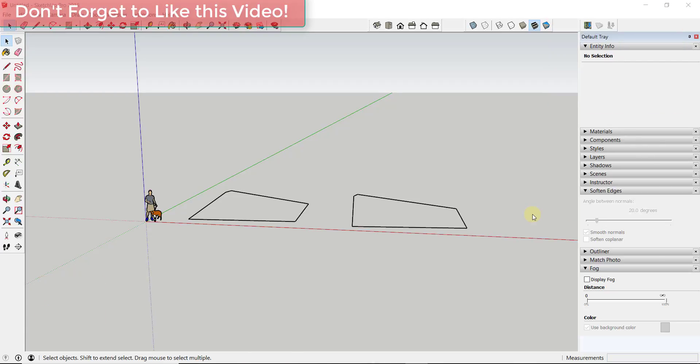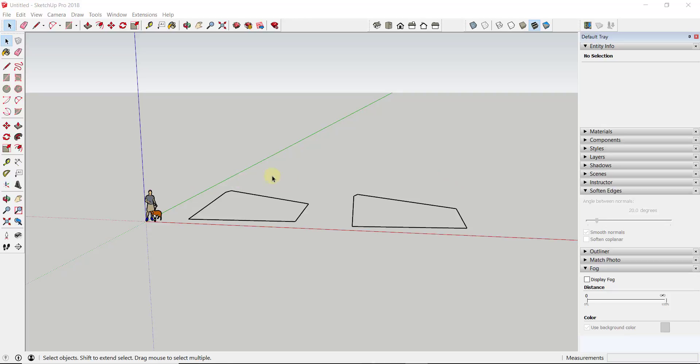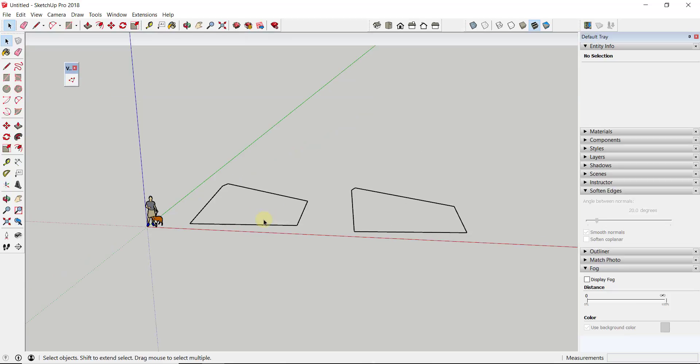If you've watched my videos for very long, you know that I am big on drawing along the axes. The reason for that is because if you don't draw lines on axes, you're not going to be able to fill in faces. The way faces work in SketchUp, you need basically three coplanar edges.